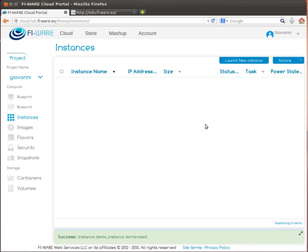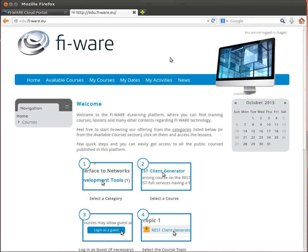In case you're not familiar with FIWARE lab cloud concepts and terminology, we recommend that you attend the introductory courses on the educational platform of the FIWARE project.